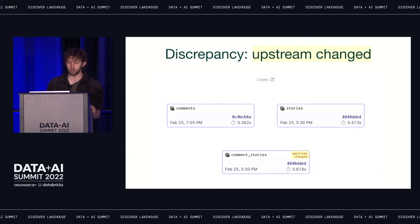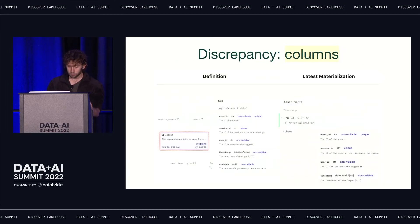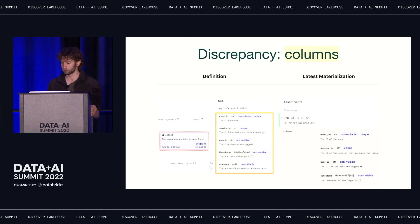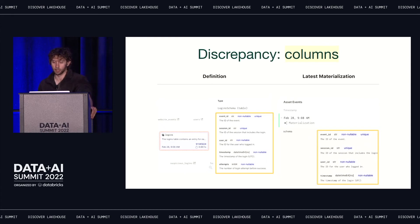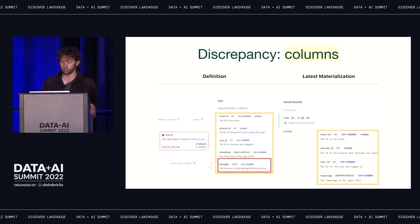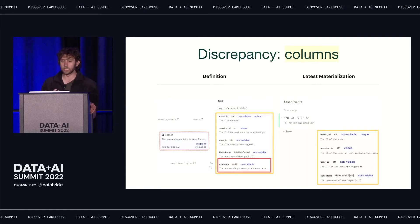Here, the table at the bottom depends on two tables above it, but one of them was updated more recently than the table at the bottom, so the contents are probably stale. Dagster raises this with an upstream change indicator. A fourth discrepancy is when the metadata on an asset definition doesn't match the metadata from its latest materialization — for example, an asset whose definition includes metadata describing the set of expected columns, but the latest materialization recorded different columns. This can happen if we updated our code to add a column but never actually ran the code. Dagster will flag this, and we need to take action to resolve it.